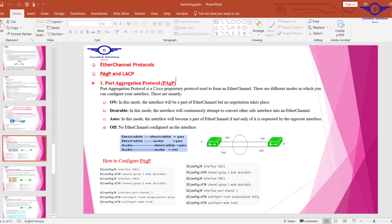Let's start on PAgP protocol configuration, which is Port Aggregation Protocol — Cisco proprietary, meaning we configure it on Cisco devices. EtherChannel is configured between switch to switch. Under PAgP, if we configure one side as desirable and another side as desirable, EtherChannel will work. Desirable and auto will also work, but auto and auto will not work.